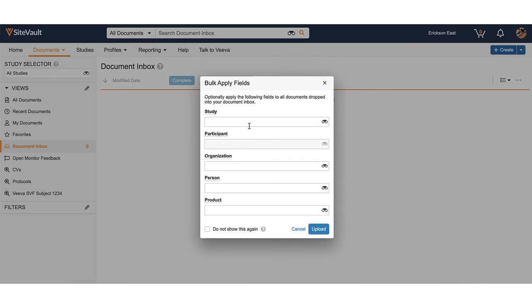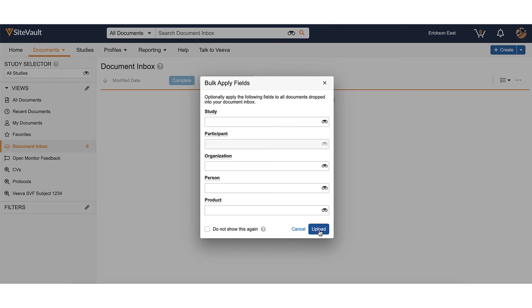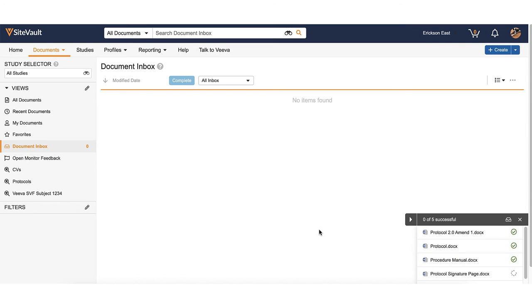You can also apply bulk fields. For example, if the documents you selected are all associated with the same study or organization. If you'd like to complete these later or the documents are not associated with the same study, organization, or person, you can still proceed with uploading by selecting Upload.